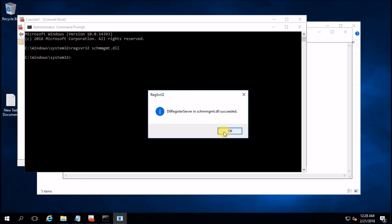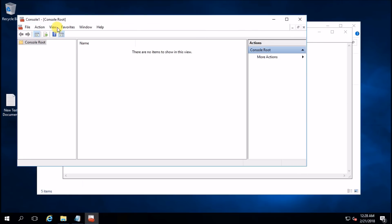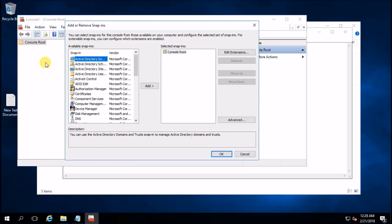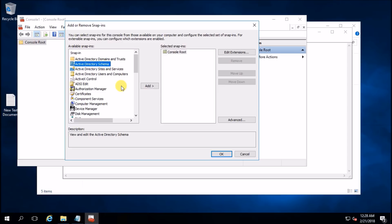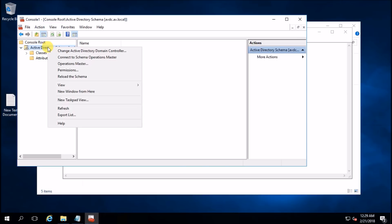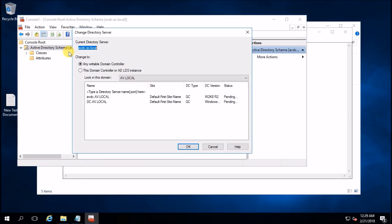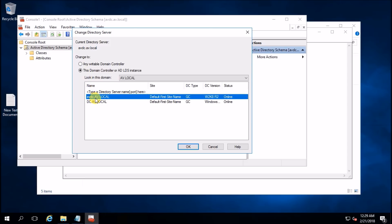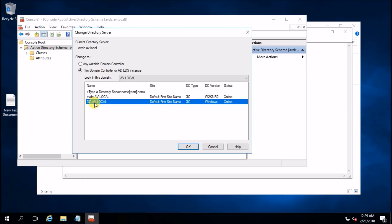Close this window. Now go back to MMC, Add snap-in, and Active Directory Schema is now available — add it. Now right-click here, select Change Active Directory Domain Controller. This is my primary domain controller and this is my secondary domain controller running Server 2016. Hit OK.